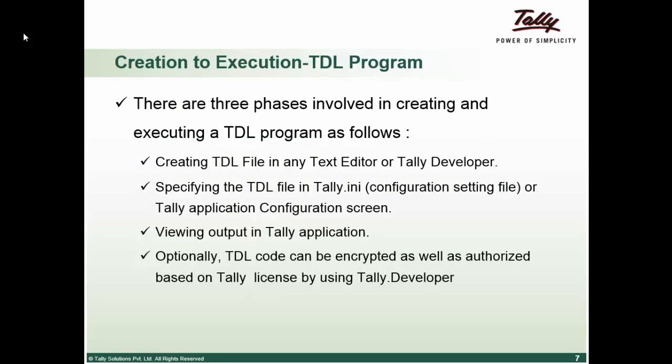We can specify it in INI or for customers. You can either specify in INI file or from the application screen. Well, there is a new aspect also. You can do it through control center. Please refer to Tally help reference manual to understand how do you attach a TDL to a customer's account and not from the INI.